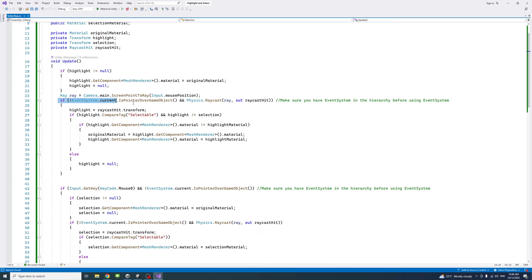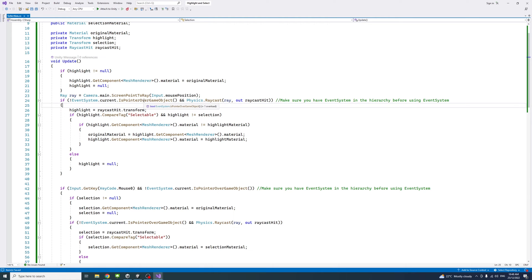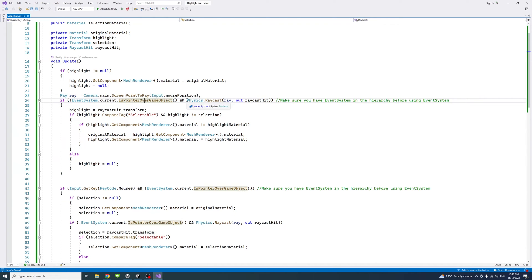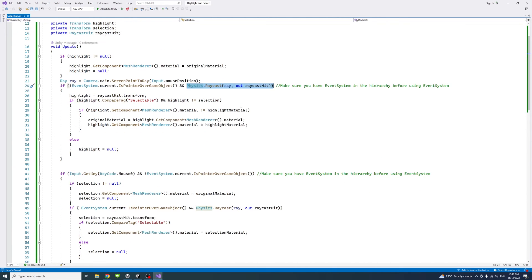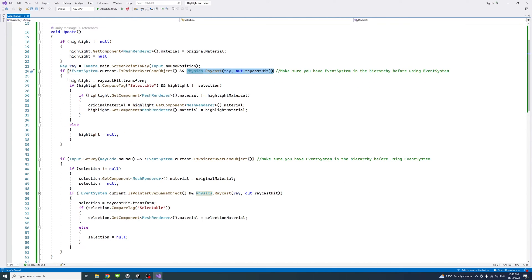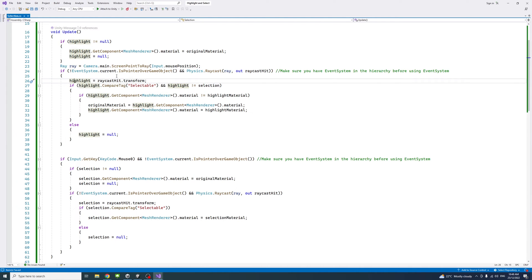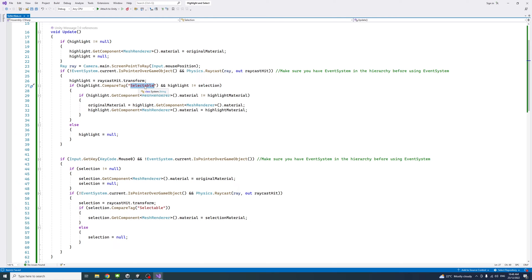In the if block, we'll check if the mouse or the pointer is not over a UI element, because you don't want to select the object behind a UI element. Then we check if the raycast has captured a game object. We get the highlight game object equal to the returned game object from the raycast and check if its tag is selectable, meaning we tagged it to be one of the game objects that can be highlighted and selectable.